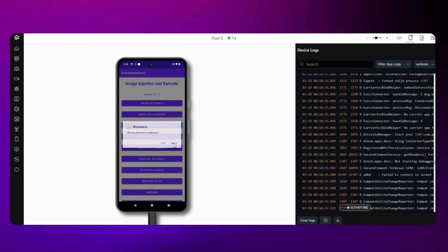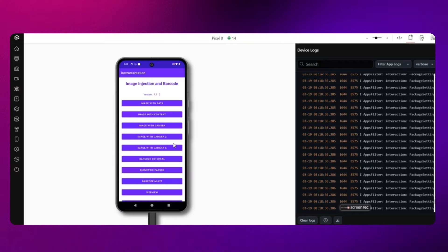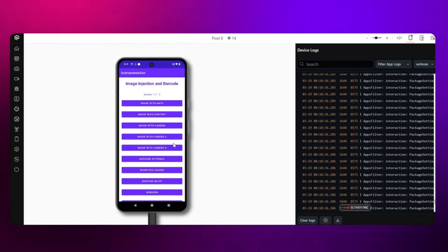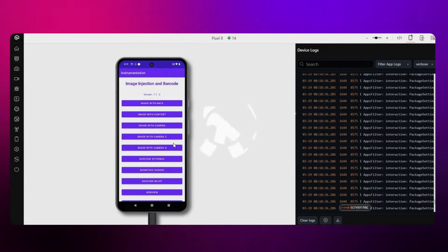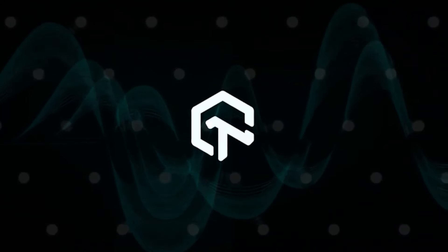And there you go. Now you can test your applications for biometric authentication using LambdaTest Real Device Cloud. Have a great day.